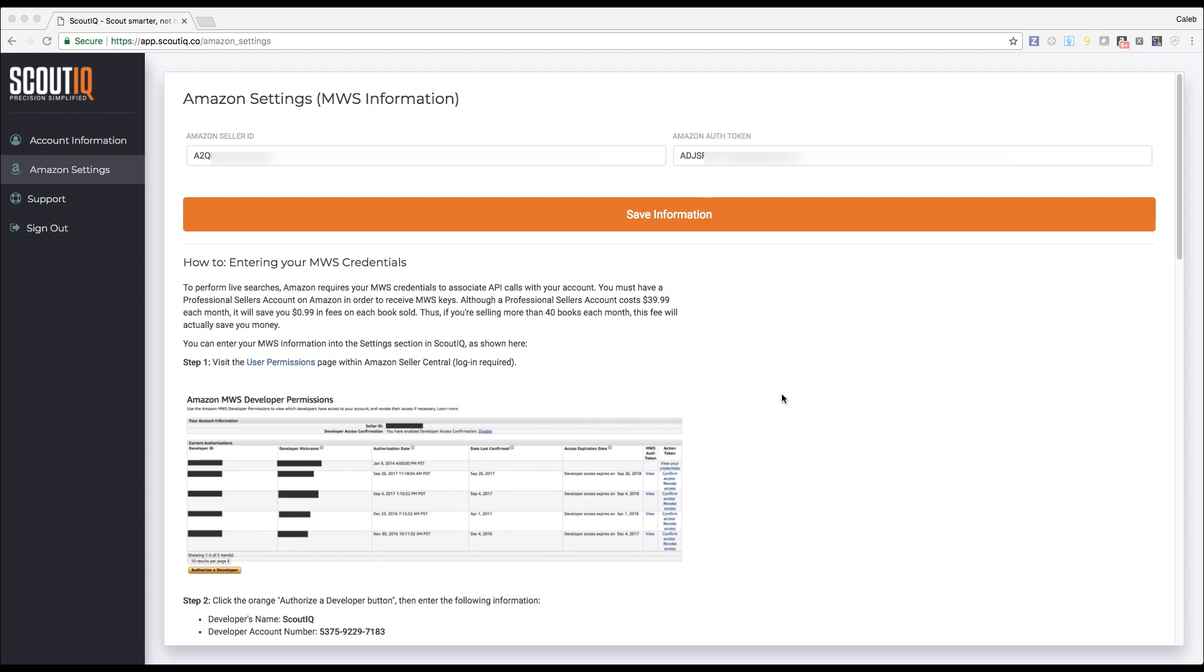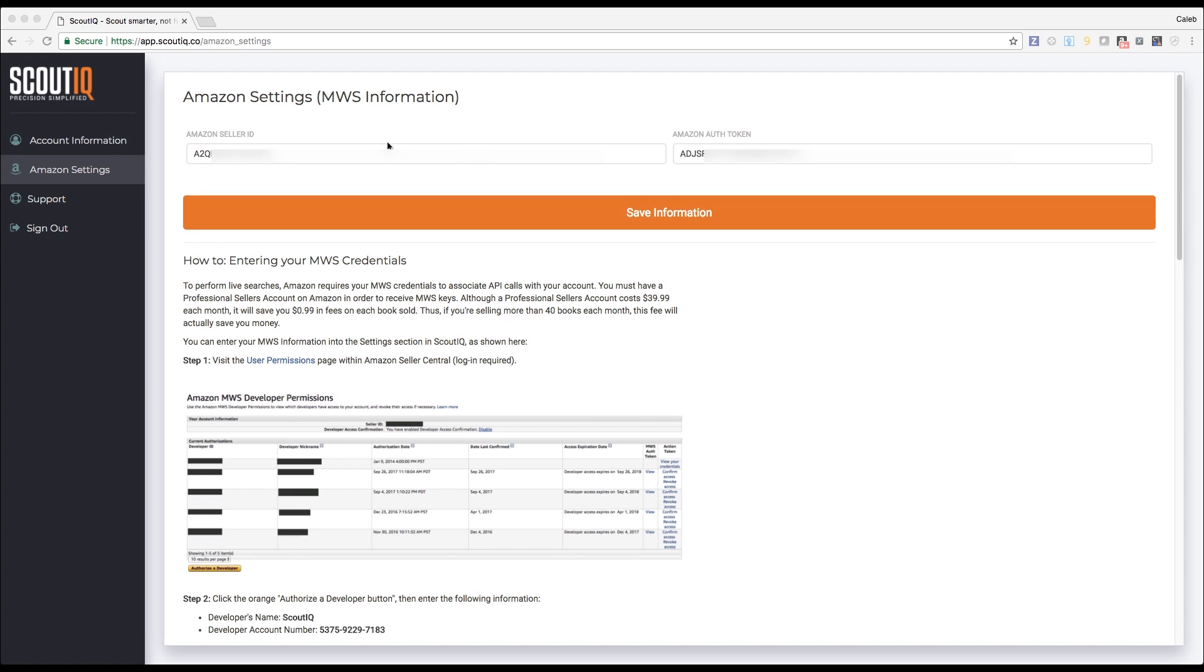Follow the steps on this page as shown here to set up your credentials. Once you have them, copy and paste your seller ID and your auth token as shown here, then click Save Information.